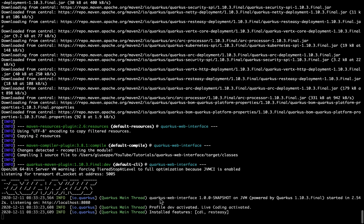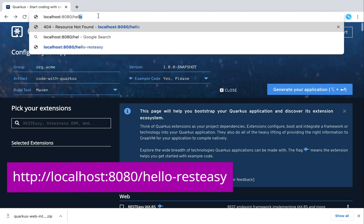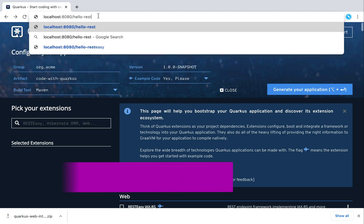As you can see here, these are all the dependencies inside my project. By default we have CDI for dependency injection and REST Easy — the dependency we added inside the web interface. Let's try it. Let's go to localhost:8080/hello — we can see here: hello REST Easy.